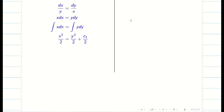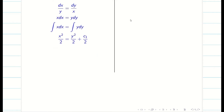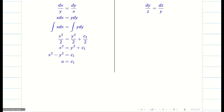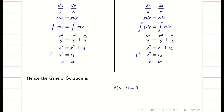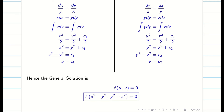You can take the constant as c₁ or c₁/2 — nothing is wrong since c₁/2 is still a constant, so use whatever method you prefer. Now finding v similarly, the general solution is f(u, v) = 0, that is f(x² − y², y² − z²) = 0.